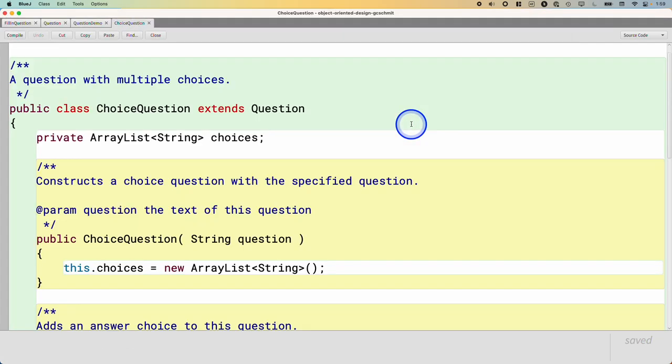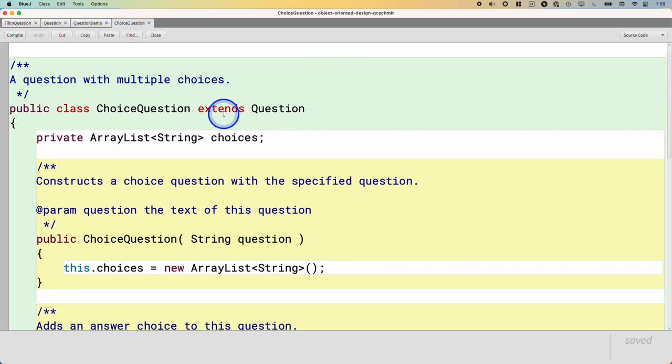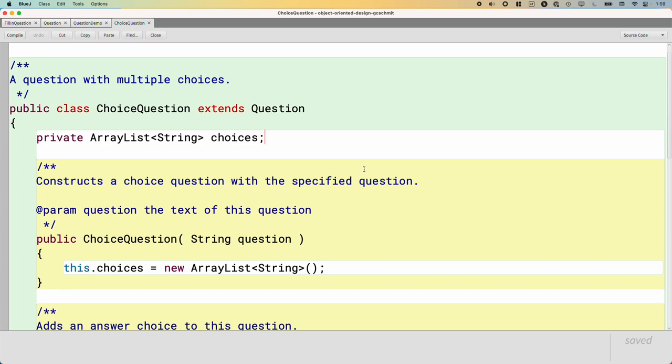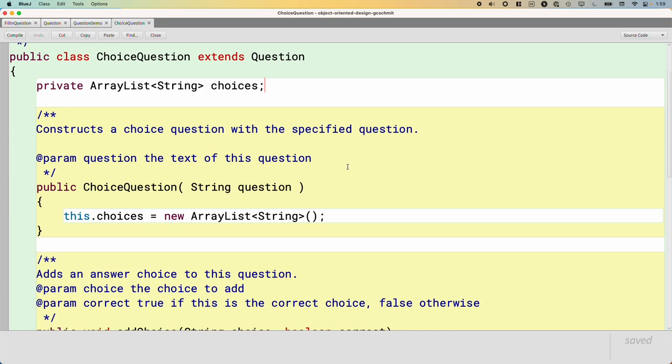Let's open up ChoiceQuestion. This class is already written for us, but I wanted to compare and contrast it to the FillInQuestion that we wrote together. So ChoiceQuestion extends Question, just like FillInQuestion. That's similar. Unlike FillInQuestion, it actually has an instance variable - an ArrayList of strings that represent all the different possible choices for the answer for this question.